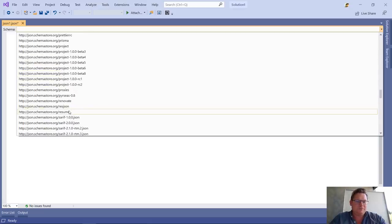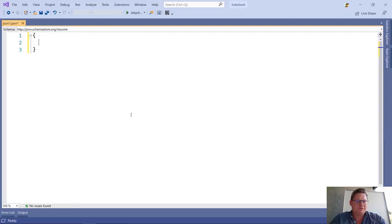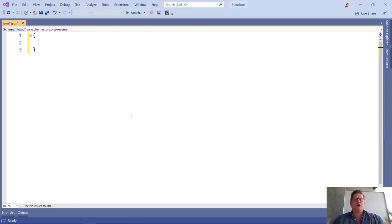There's a chance that if I look through all the different schemas that are supported, one of them will be a resume. And it is.